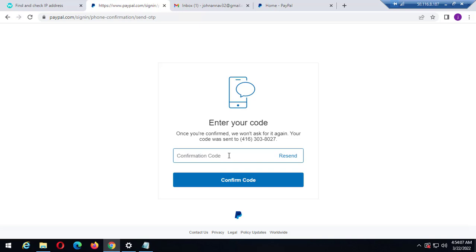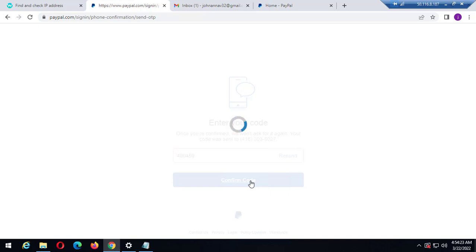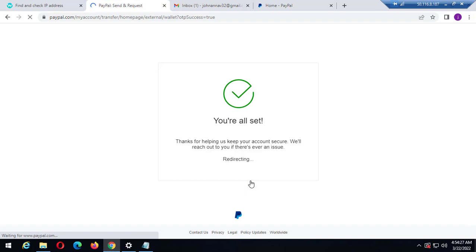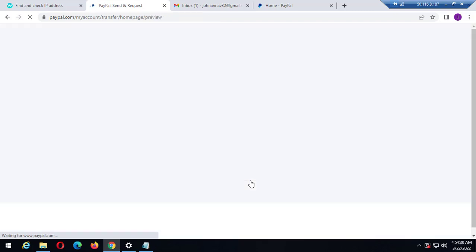The code is 490459 — four nine zero four five nine. I need to confirm it right now. To confirm the code so I can start using this account to send payments. This video is recorded so let me take a screenshot.